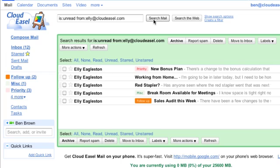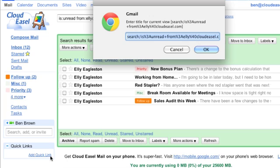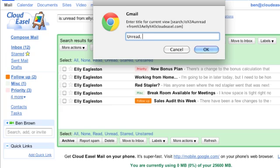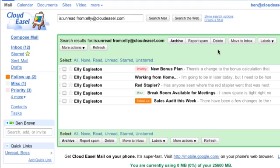But this is kind of a long search to put in each time, so let's save it as a Quick Link. I'll just come back down to the Quick Link box, click the link, and give this search a more readable name than this. How about just Unread Boss. Now after I click OK, this link appears in the Quick Link box.